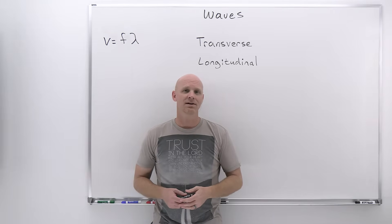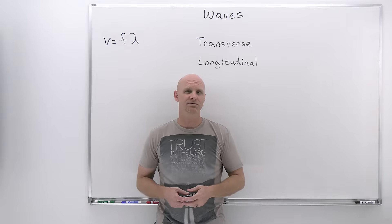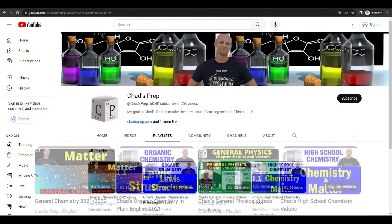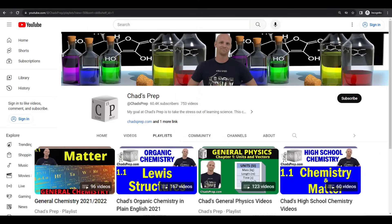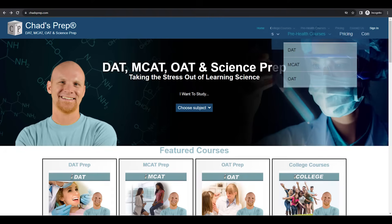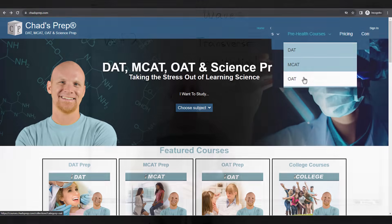My name is Chad, and welcome to Chad's Prep, where my goal is to take the stress out of learning science. We've got comprehensive playlists for general chemistry, organic chemistry, general physics, and high school chemistry. On chadsprep.com, you'll find premium master courses that include study guides and a ton of practice, as well as comprehensive prep courses for the DAT, the MCAT, and the OAT.